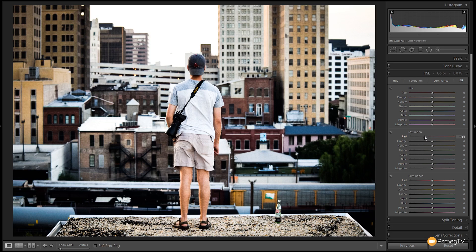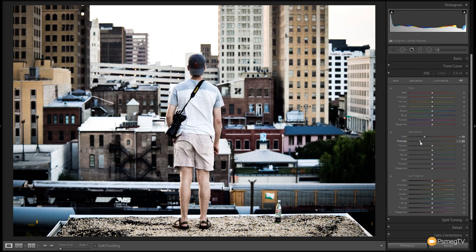We're going to drag this down to about minus 35, somewhere around that kind of region, to take out the redness in the image. We're going to do the same for the orange. We're going to take that down even further. If you look in the background, you'll start to see those colors really do start to desaturate. So we're going to get those to about minus 60.